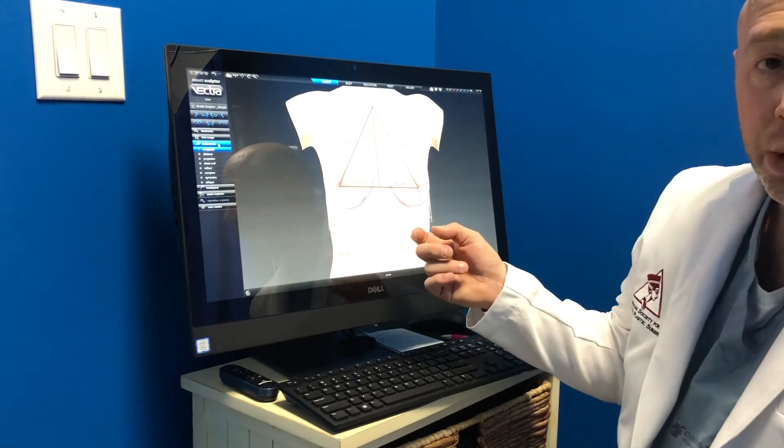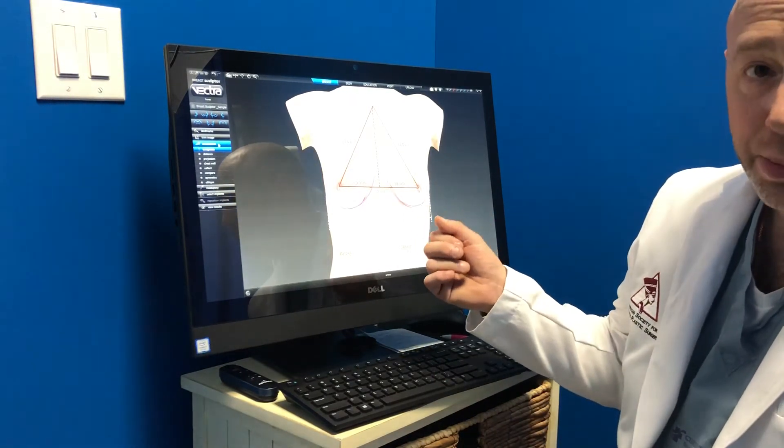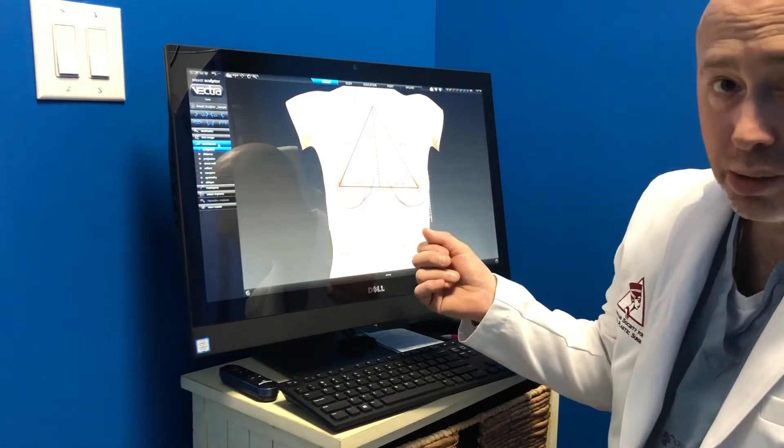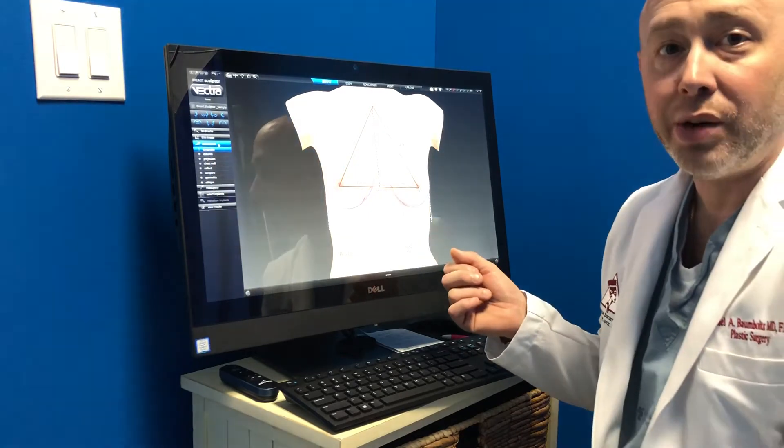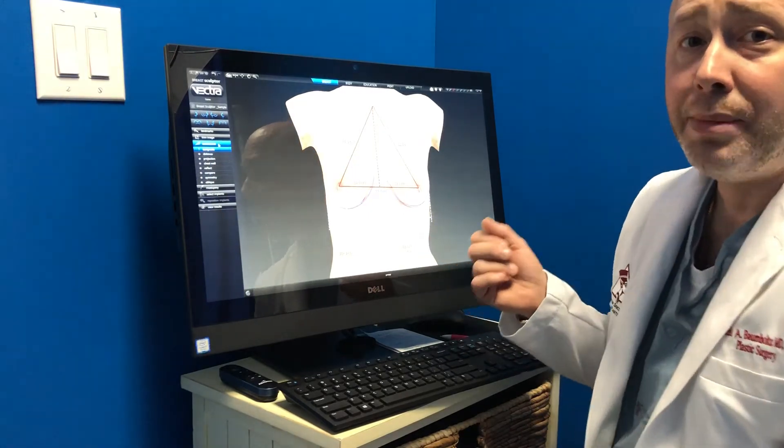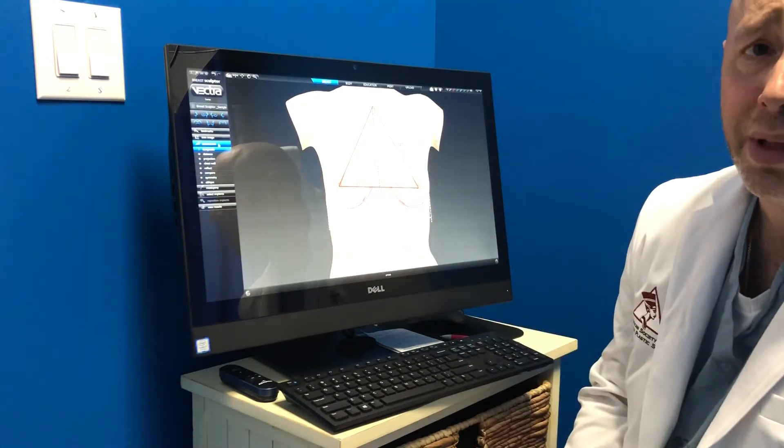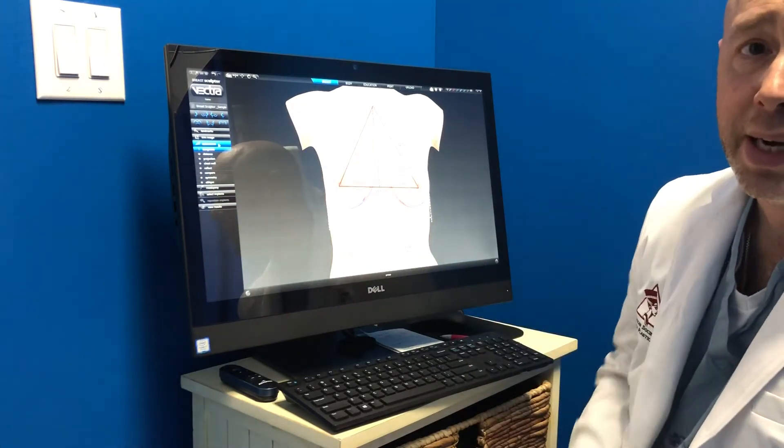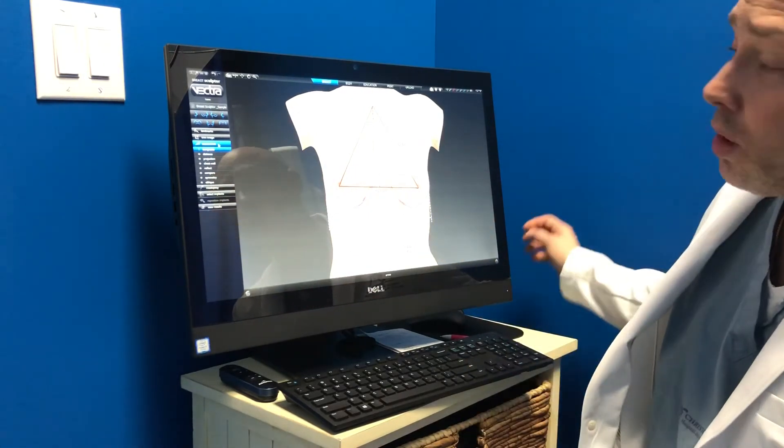This is a sample patient provided by the company, not a real person, but a computer-generated image, and I'm just going to show you some of the things that this technology has to offer.